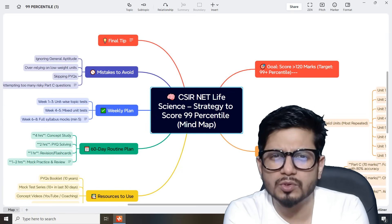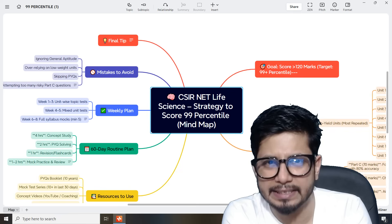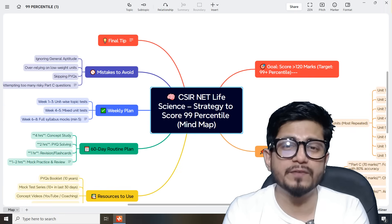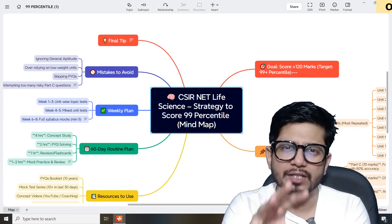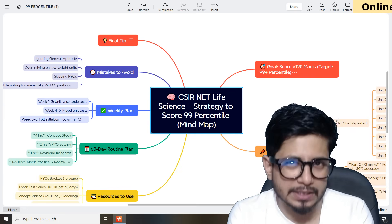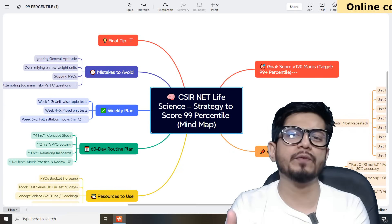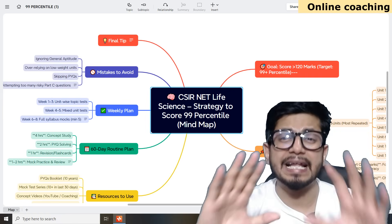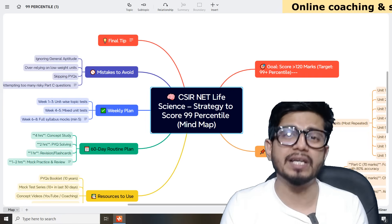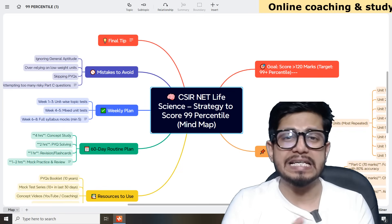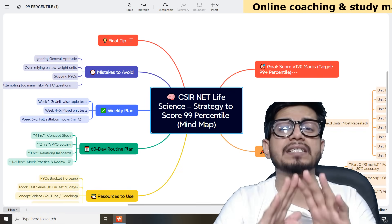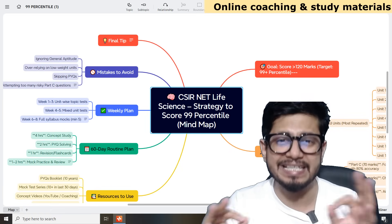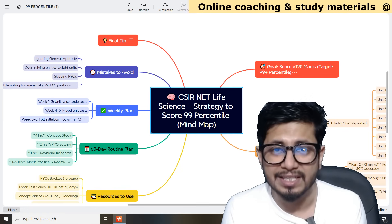If you wonder how to score 99th percentile in the CSIR NET Life Science examination, then this video is just for you. I'm going to tell you what you need to get into the 99th percentile. Many of you may score 90th, 92nd, 94th, or 95th percentile — that's not enough for a general category student to get JRF. Even 98th percentile is not enough. You need more than 99th percentile.